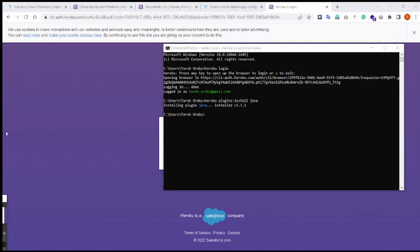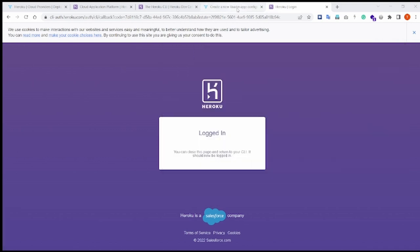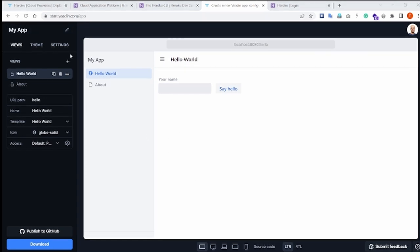What we need then is just an example project to work with, and for that I'll go to start.vaadin.com and download an example project from there.